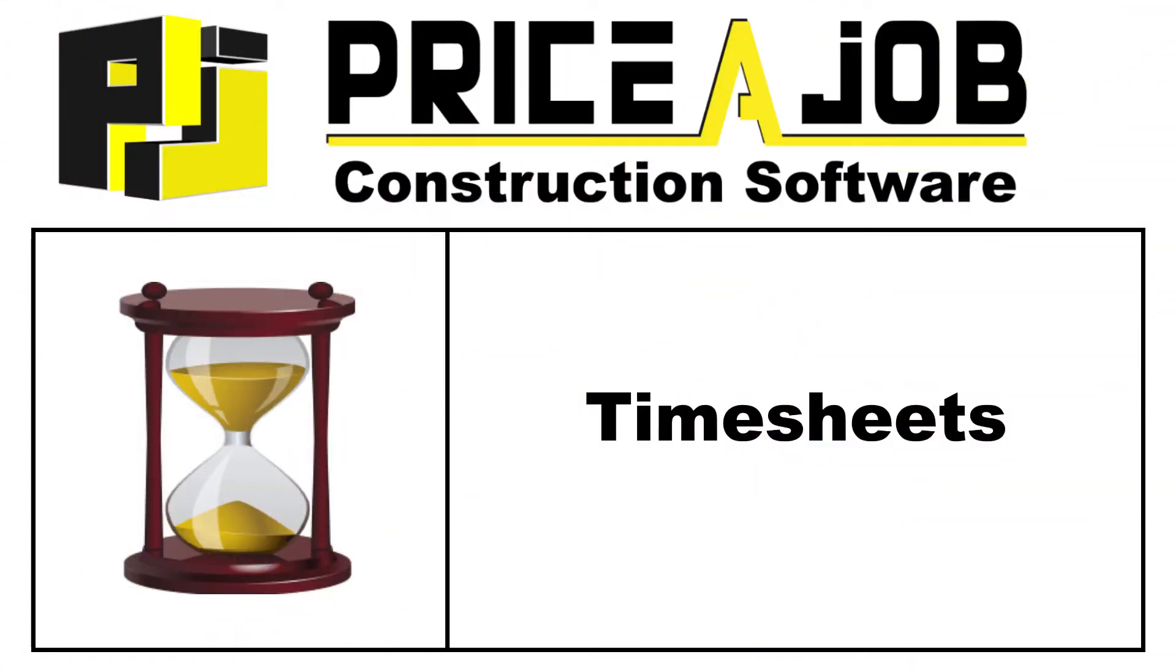Welcome to this PriceJob tutorial. In this video, we'll be taking a look at the project management tools for timesheets.